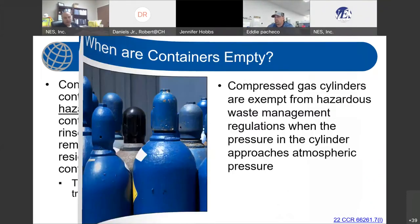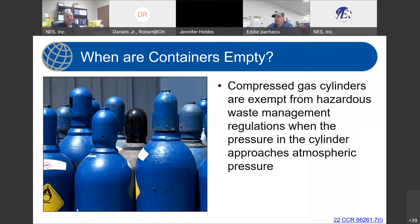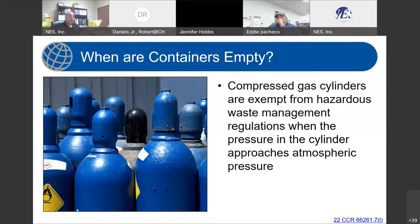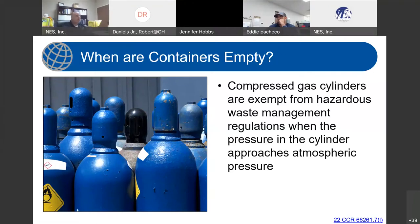In regards to triple rinsing a container — and this will be addressed in more detail momentarily — triple rinsing could be considered treatment. So it isn't a case where, if you had a container which previously contained an acute or extremely hazardous waste, you are automatically authorized to triple rinse it to constitute it as empty and manage it as such, because triple rinsing may be considered to be treatment. For cylinders, a compressed gas cylinder is exempt from hazardous waste management regulations when the pressure in the cylinder approaches atmospheric pressure — regardless of the contents or characteristics of the material in that cylinder.